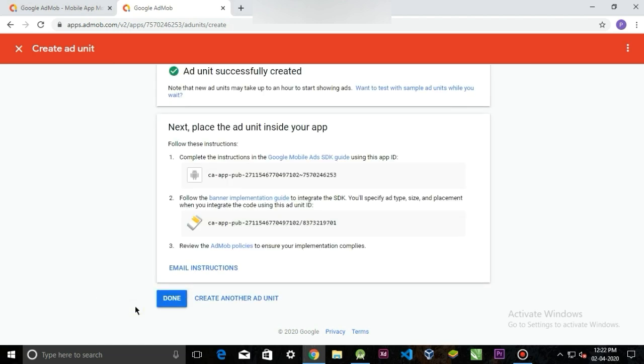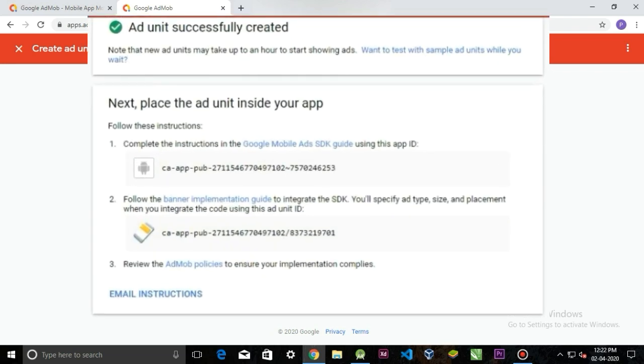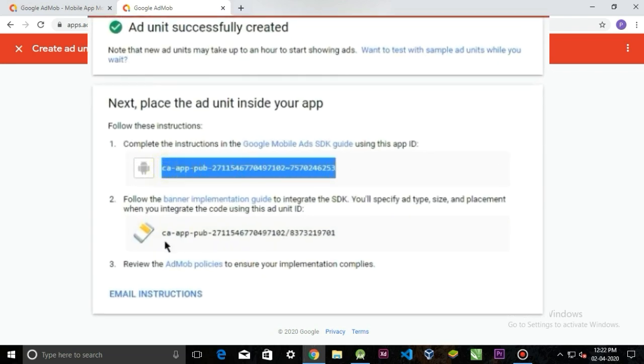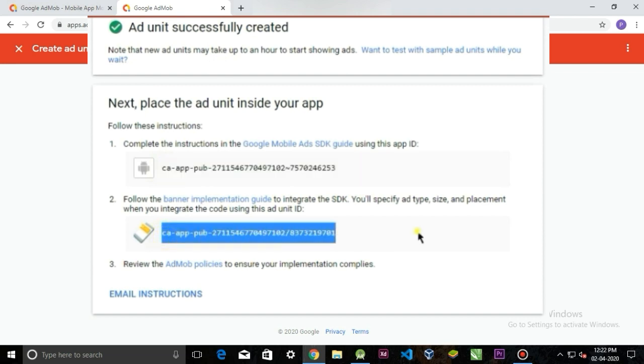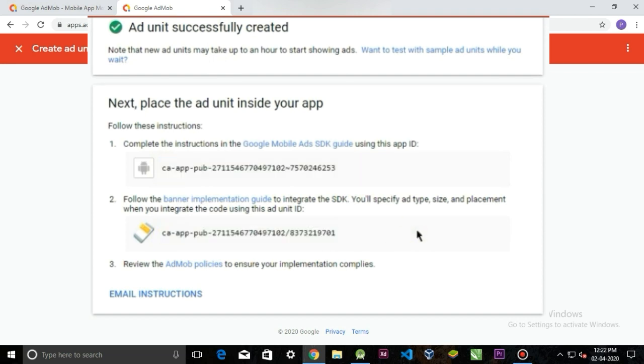Now your ad is successfully created and it gives you two IDs: one is an app ID and the second is a banner ad ID, and these two things are really important.